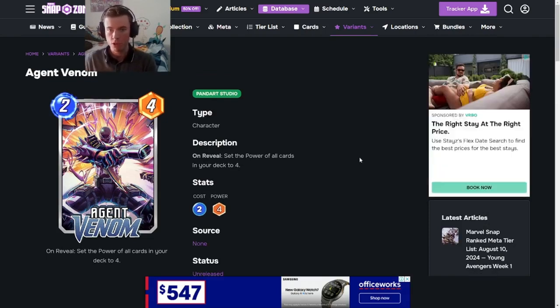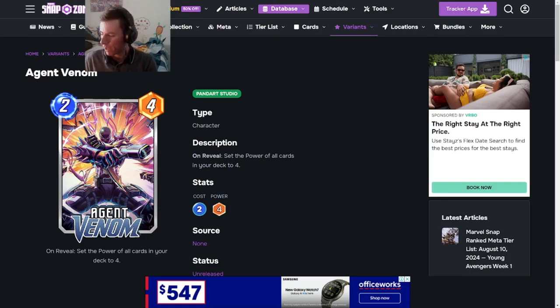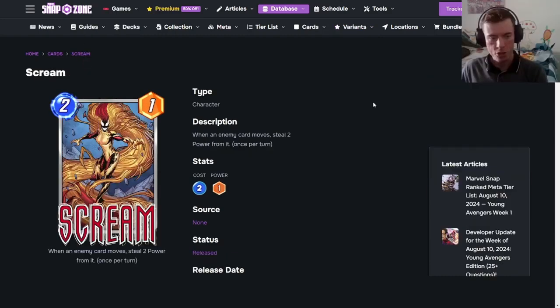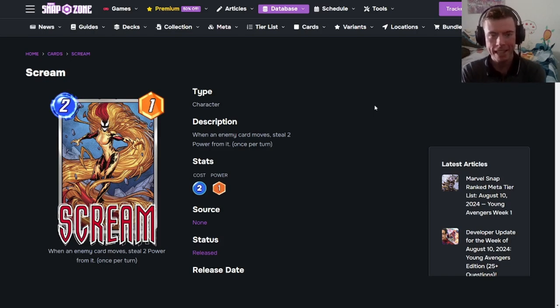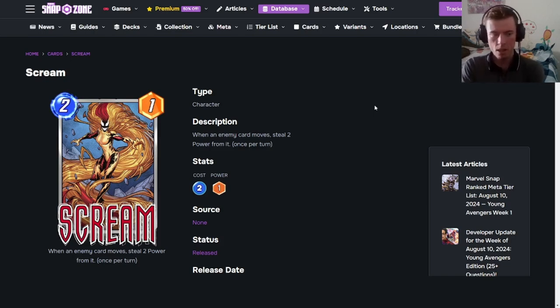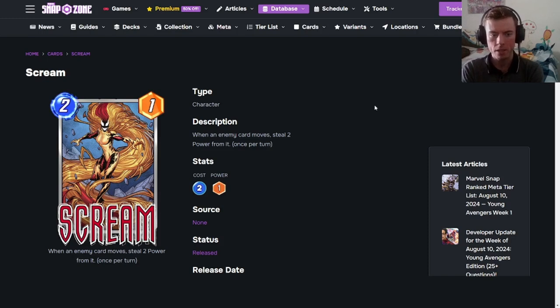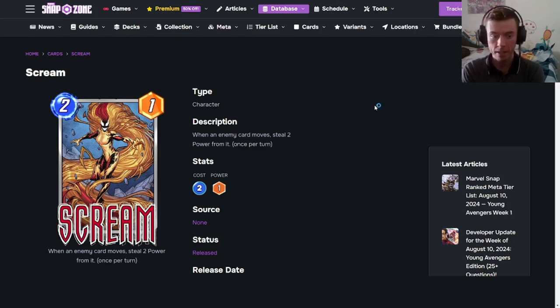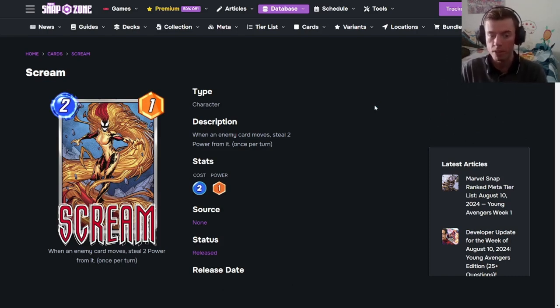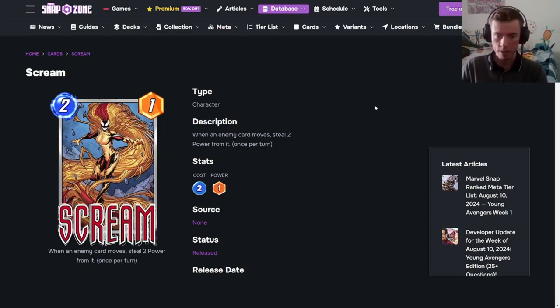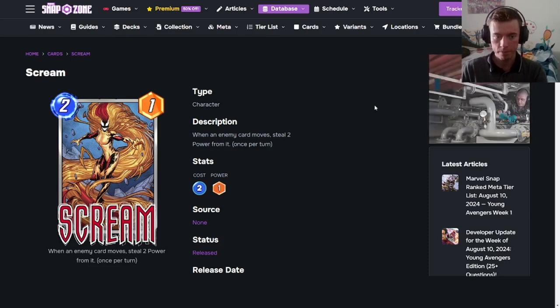Let's move straight on to the next card. Which will be another symbiote. Here she is. Scream. The next card in the October Season Pass. A 2-1. Her ability is not on reveal or ongoing. She is just a stand-alone text card. Which explains when an enemy card moves, steal 2 power from it once per turn.